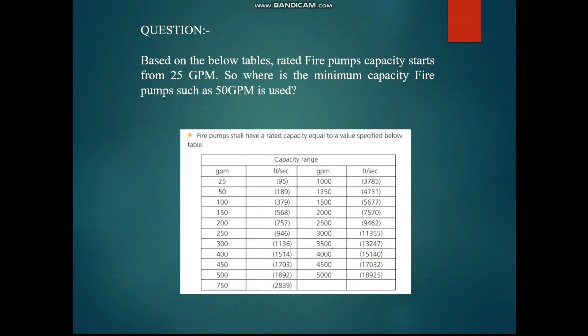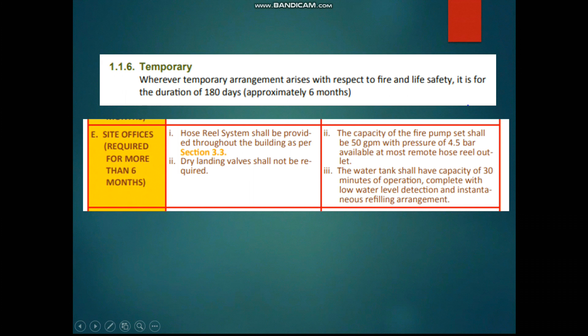From the table, sizes start from 25 to 5000 GPM. Where are very small capacity pumps like 25 or 50 GPM used? For example, in the UAE fire safety code, if you have a site office that will serve for more than six months during construction of a large building, the capacity of the fire pump set shall be 50 GPM with a pressure of 4.5 bar.